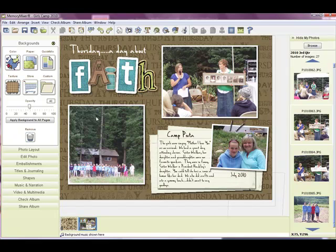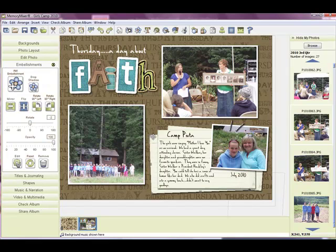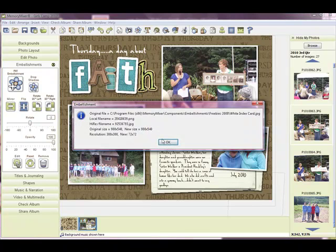Now we can look at other elements on the page. I click on these little index cards, do CTRL-SHIFT-F10, and it's embellishments, freebies, 2008 white index cards. So if you don't have that one, go grab it off the website — it's really just a cute embellishment to have on hand for journaling or actually doing recipes.